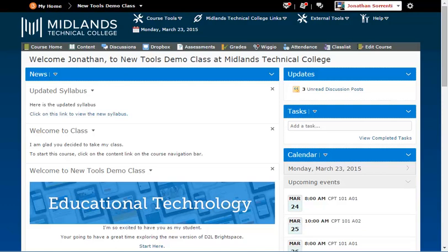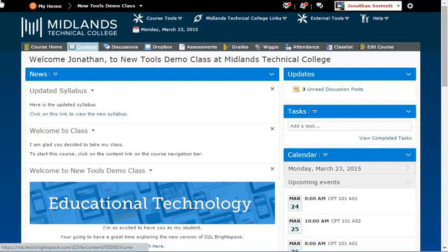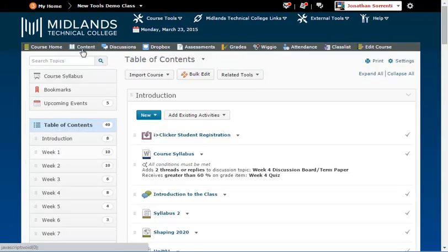First, log in to your D2L Brightspace account and go into your course. On the gray course navigation bar, click on the Content link. Notice the list of content modules on the left side of the page under Table of Contents.